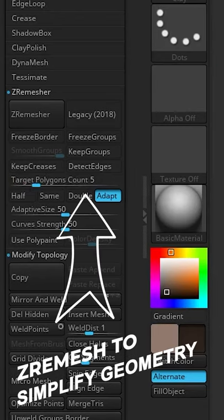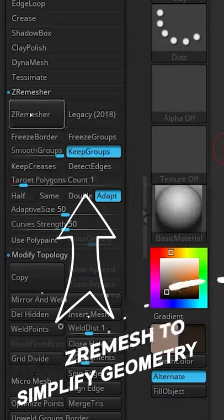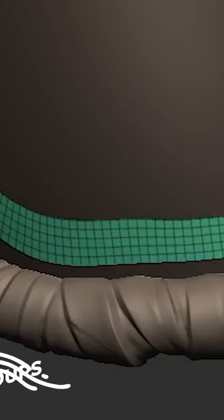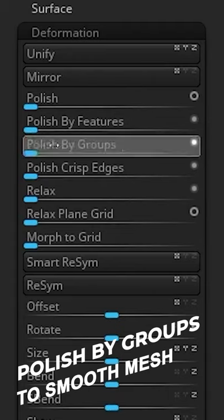Z remesh your geometry with a value of 1, make sure to have keep groups enabled, and then go to deformation and polish by groups.